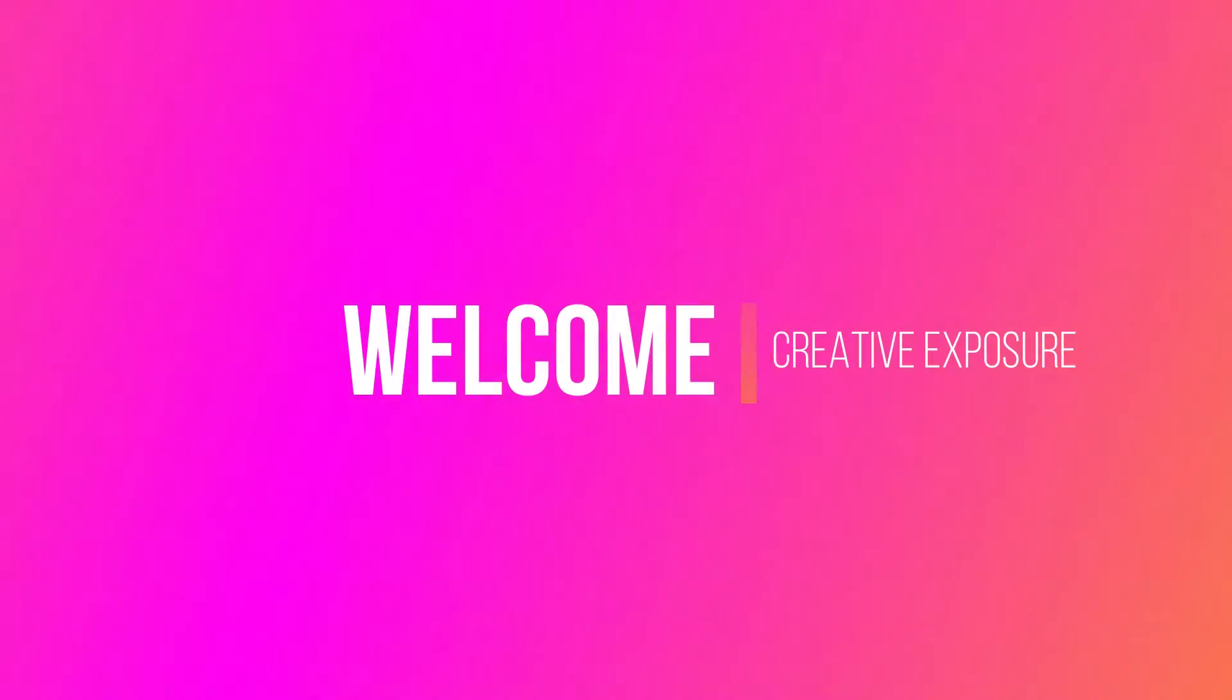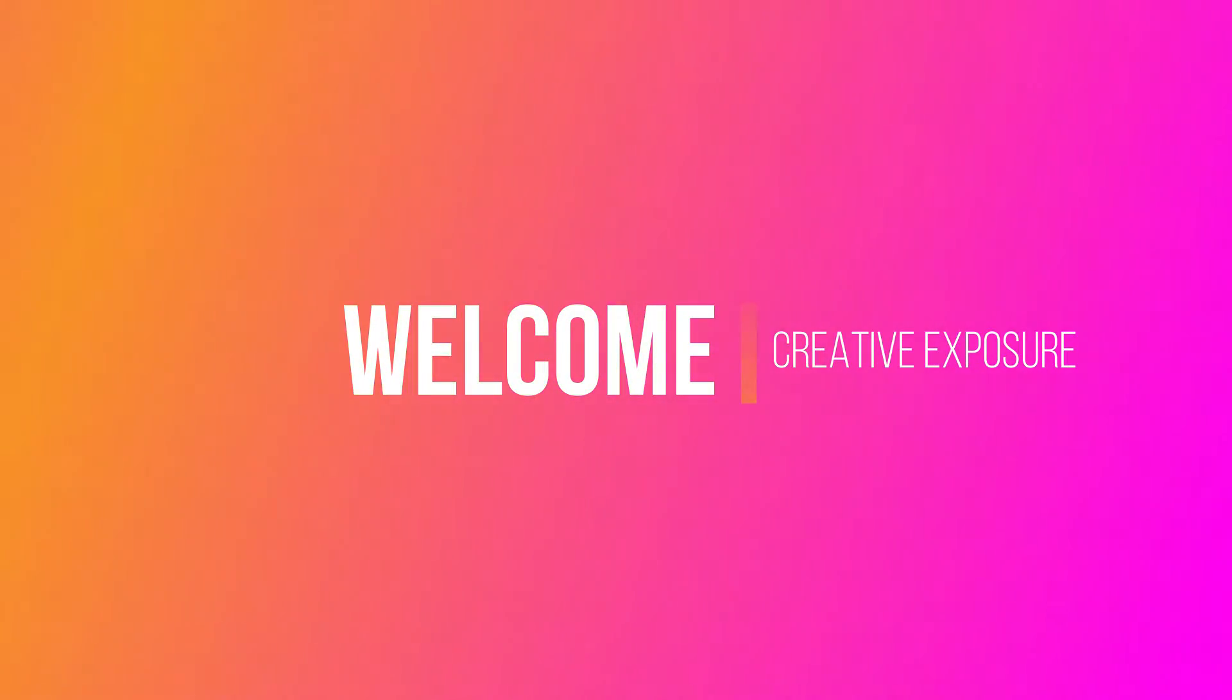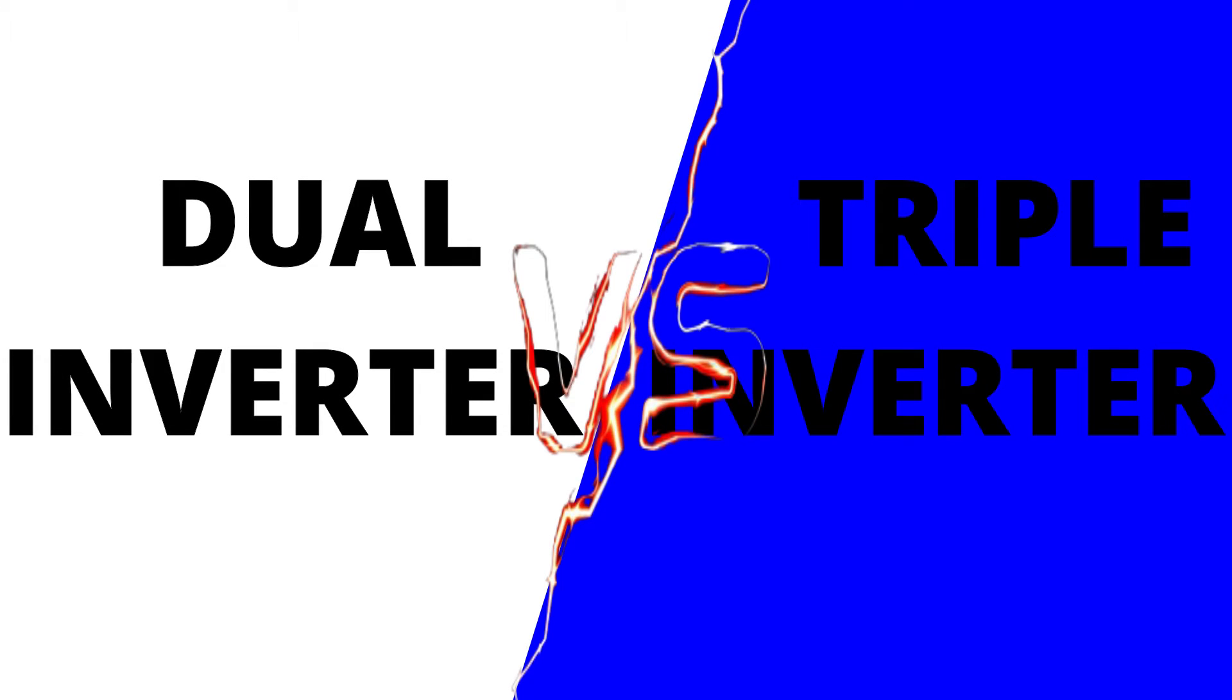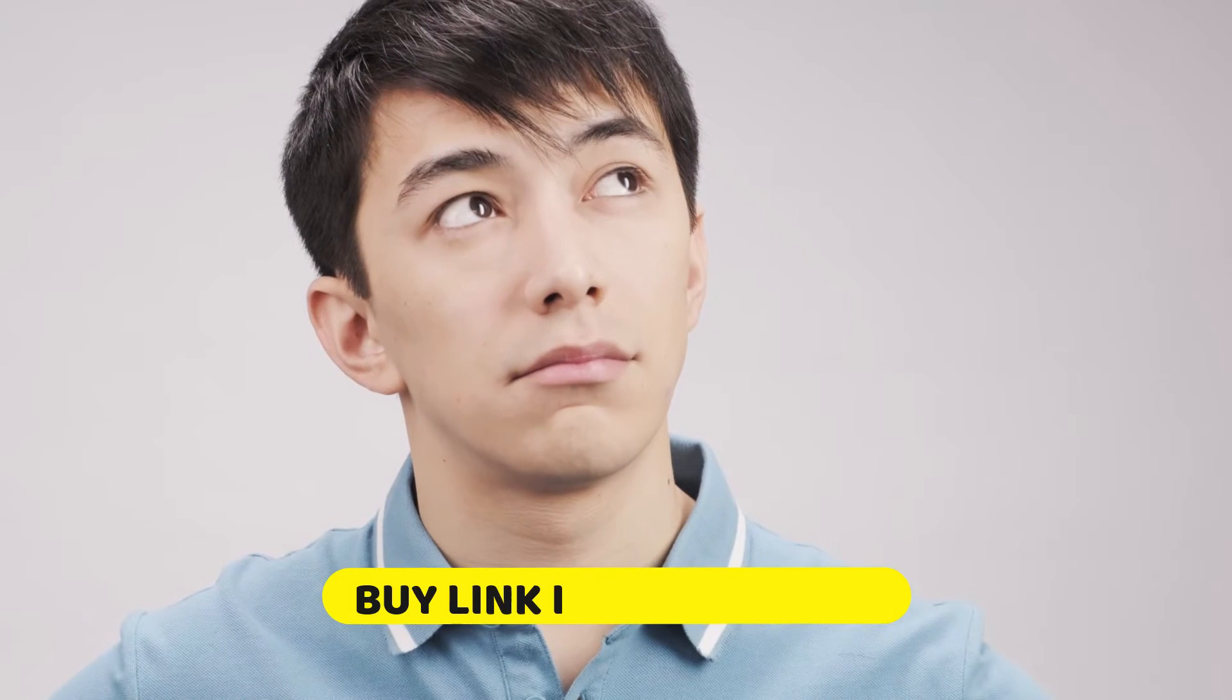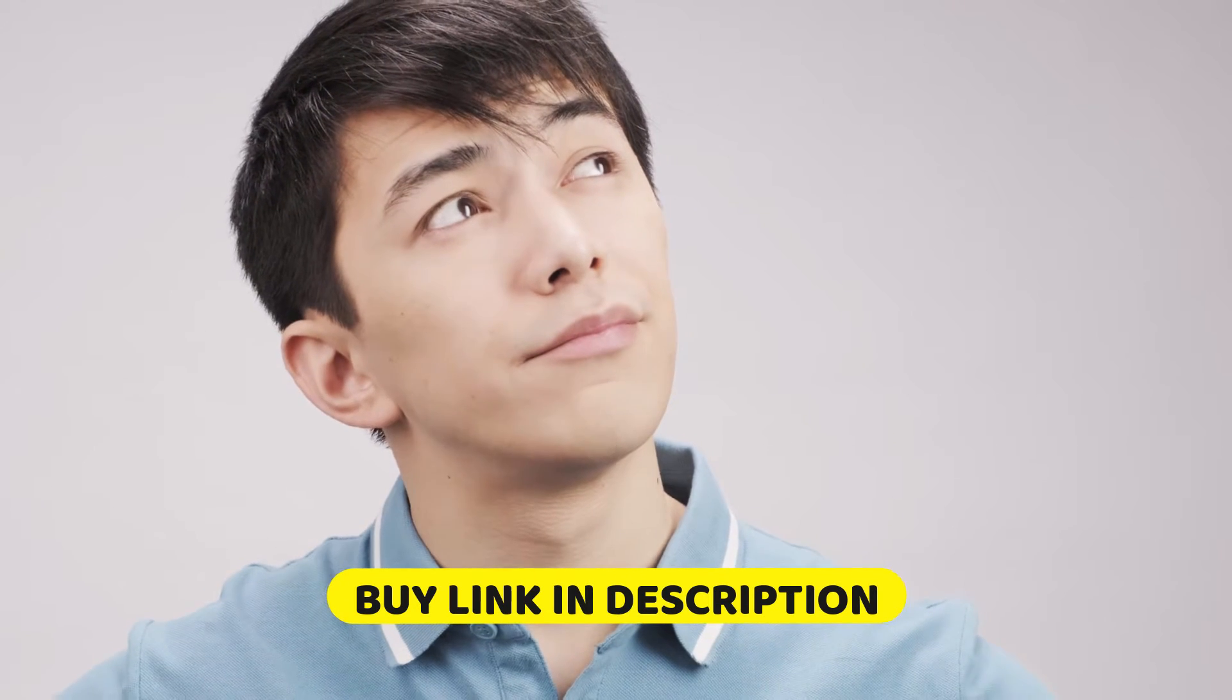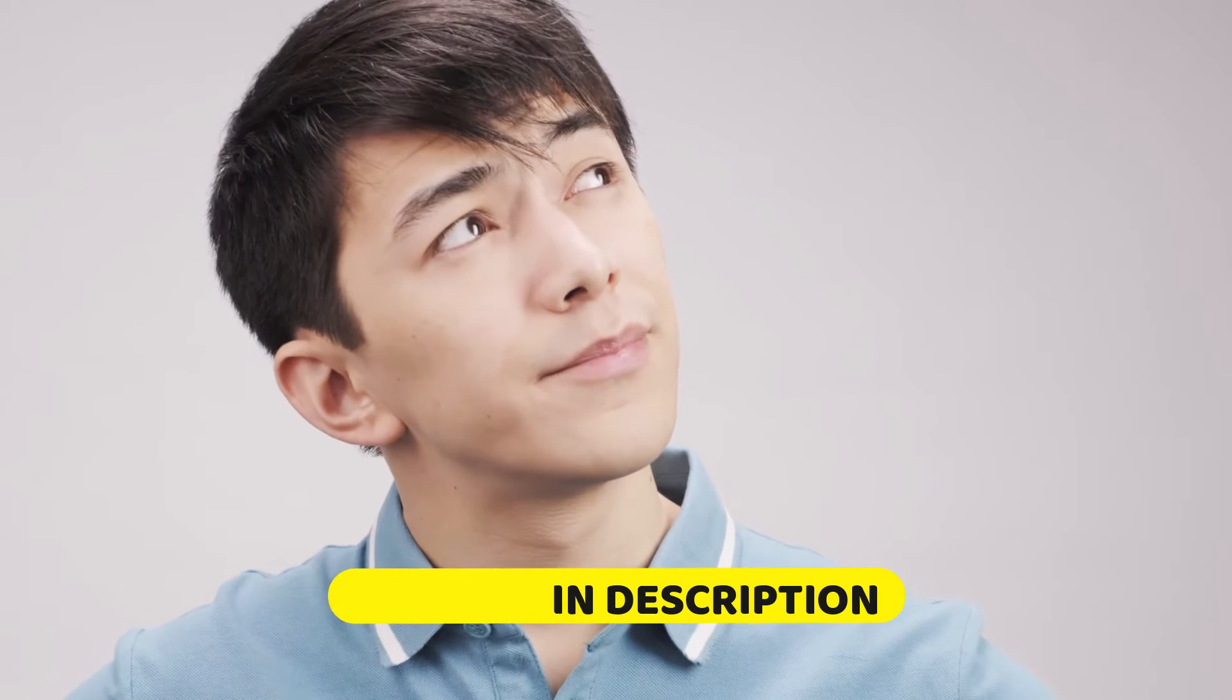Hello friend, welcome to channel. In this video we will discuss the difference between dual inverter and triple inverter AC. Before we start the lesson, we have listed best dual and triple inverter ACs in the description, so let's start the show.